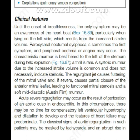The characteristic murmur is best heard to the left of the sternum during held expiration. A thrill is rare. A systolic murmur due to increased stroke volume is common and does not necessarily indicate stenosis. The regurgitation jet causes fluttering of the mitral valve and, if severe, causes partial closure of the anterior mitral leaflet, leading to functional mitral stenosis and a soft mid-diastolic murmur called Austin Flint murmur.